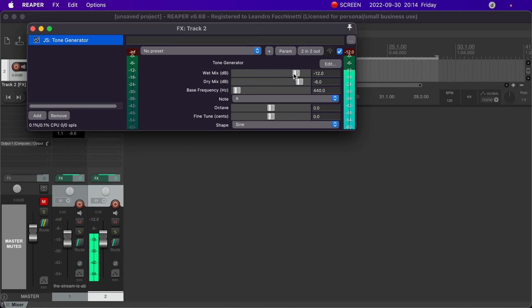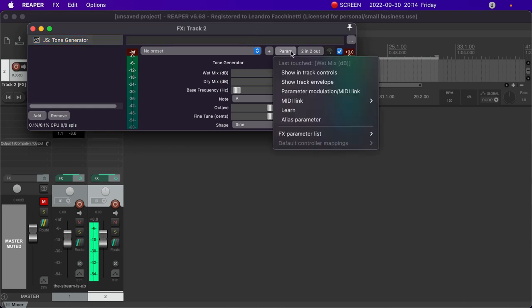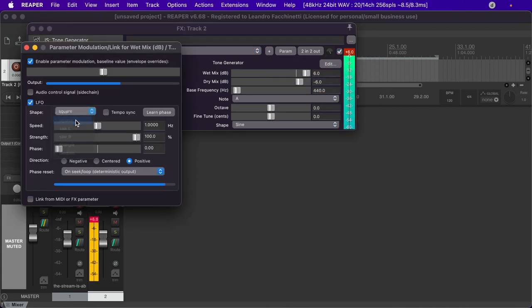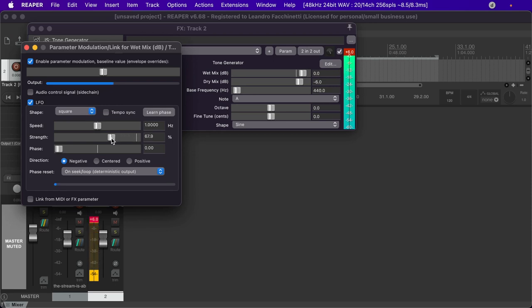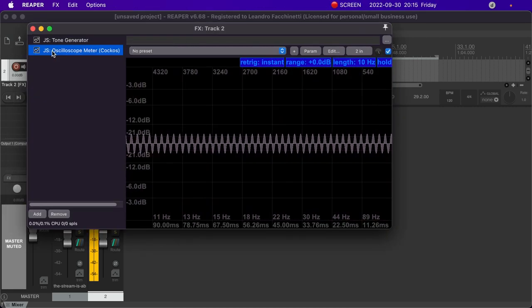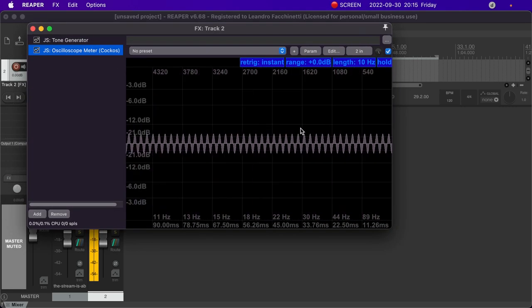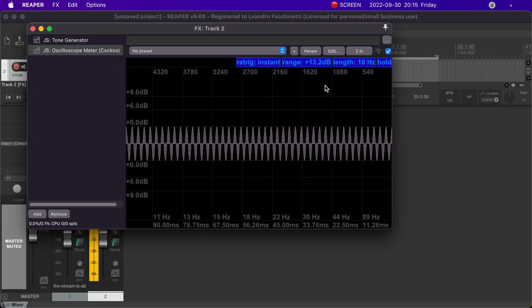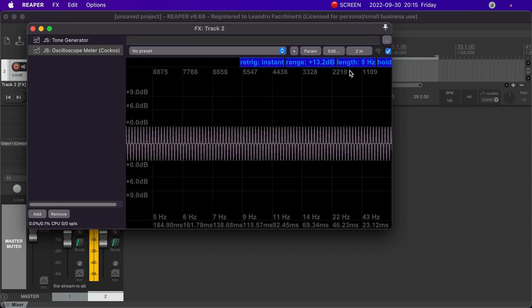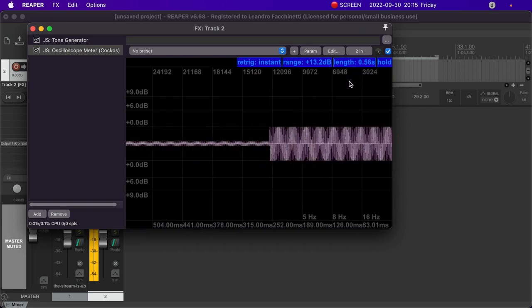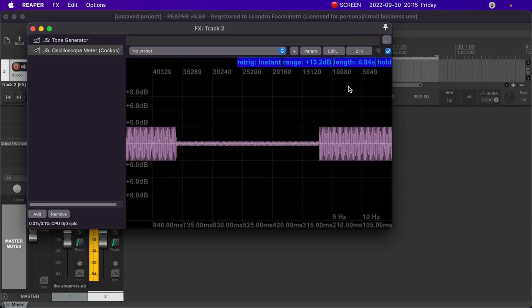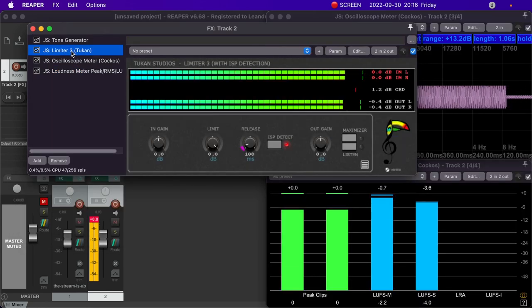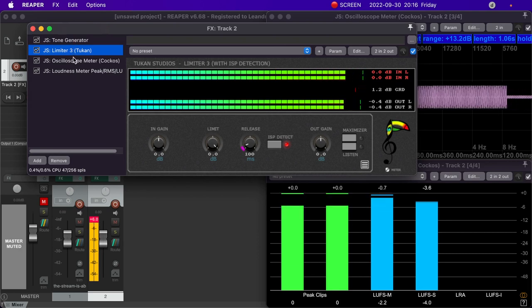Here's what you'll need. First, a tone generator that comes with Reaper. Let's put the wet mix at 0 dB. Then come here to param, parameter modulation MIDI link, LFO, square, negative, and lower the strength. Now we have this sine wave that keeps bouncing up from minus 18 to 0 dB. Now let's add an oscilloscope that also comes with Reaper. Perhaps we can zoom out a little and zoom out on the time scale as well. Finally, for good measure, let's add the LUFS meter that also comes with Reaper. Now all you have to do is put the plugin or the plugin chain that you want to test between the tone generator and the meters.